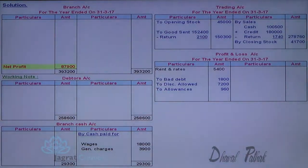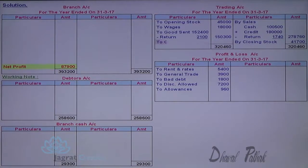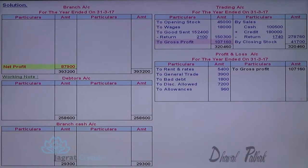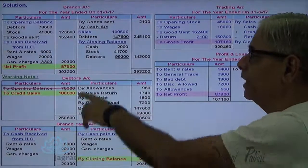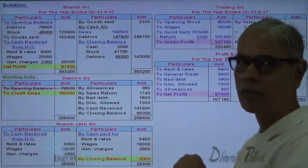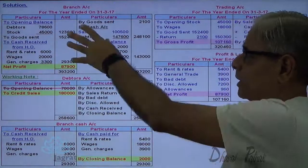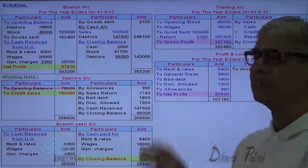Rent and rates, wages, and general charges are debited to the profit and loss account. Find out the gross profit and transfer it to the credit side of the profit and loss account. Find out the net profit — the net profit will be the same as found by preparing the branch account. So this is what I prepared: branch account, two working notes, and the trading and profit and loss account, and the profit found is exactly the same.